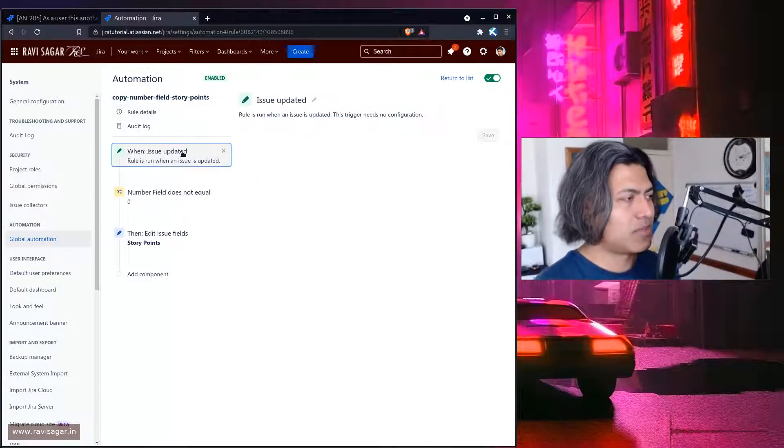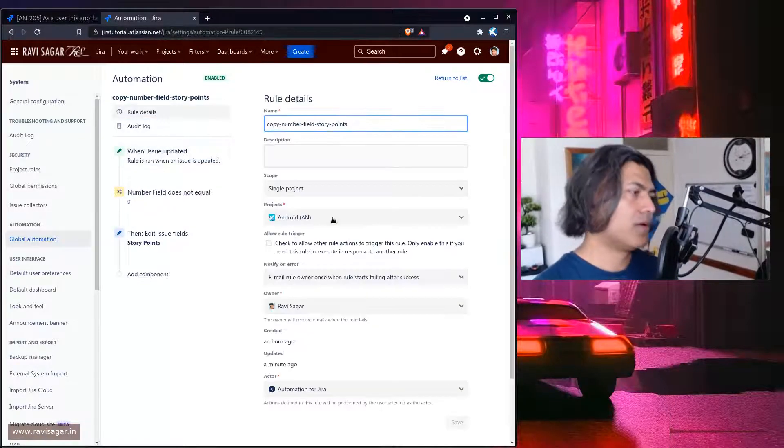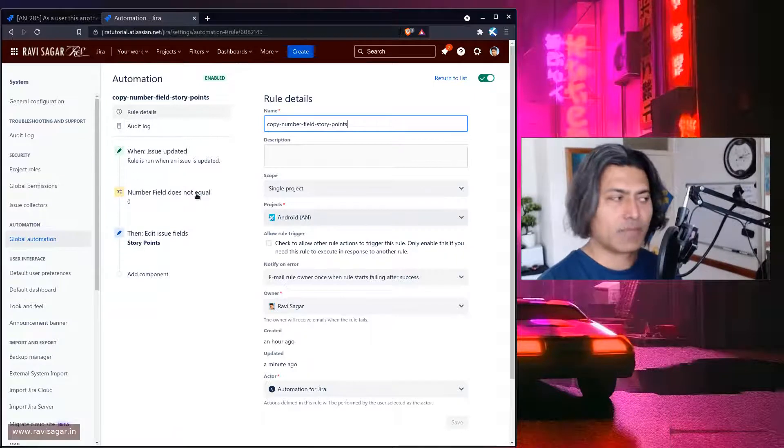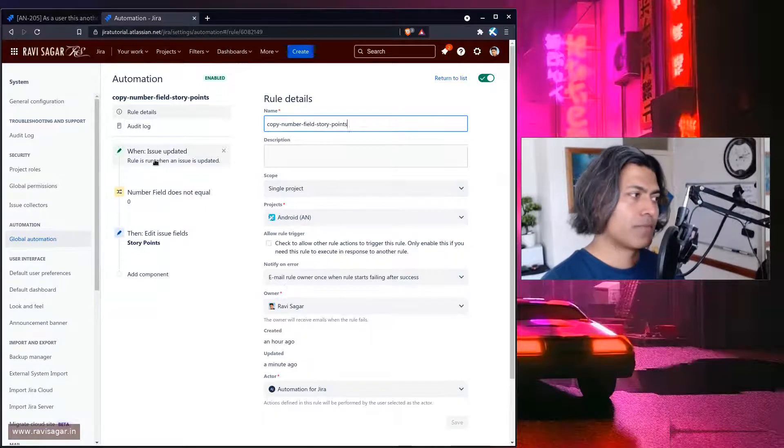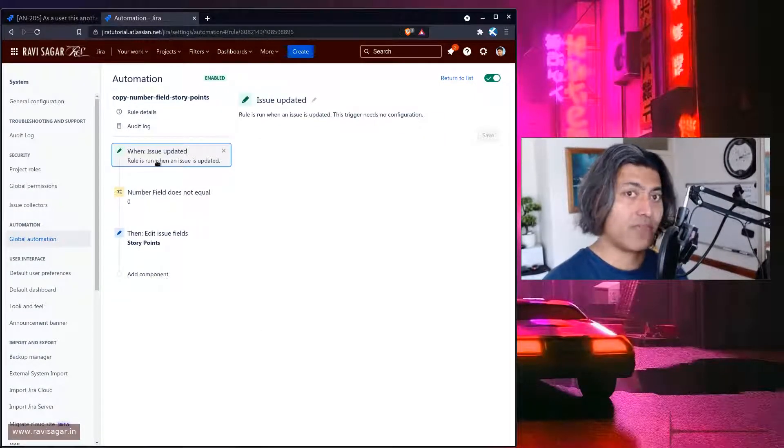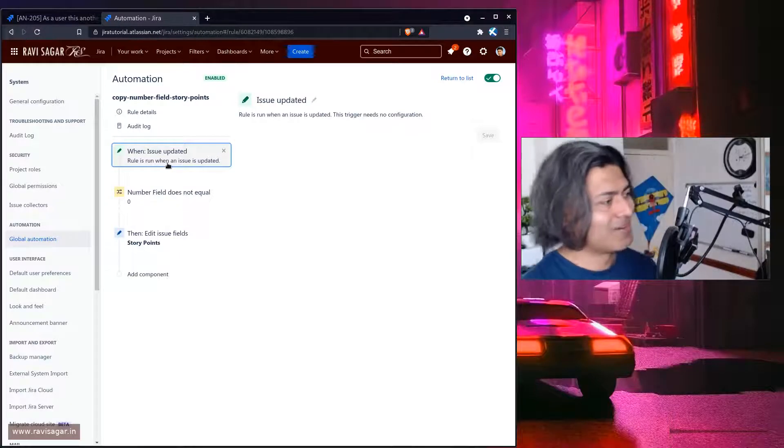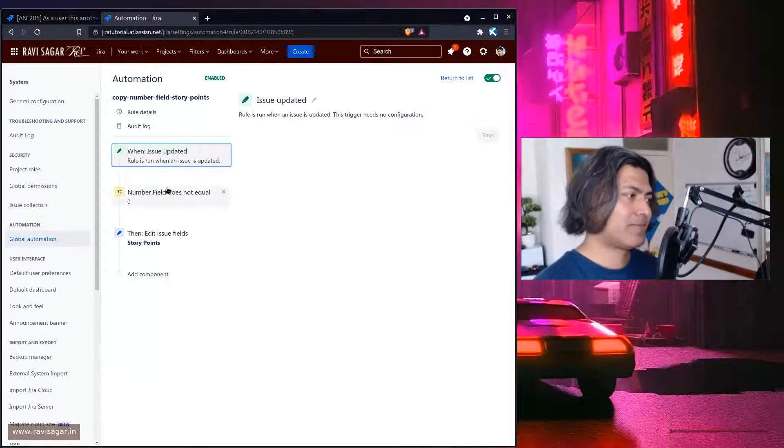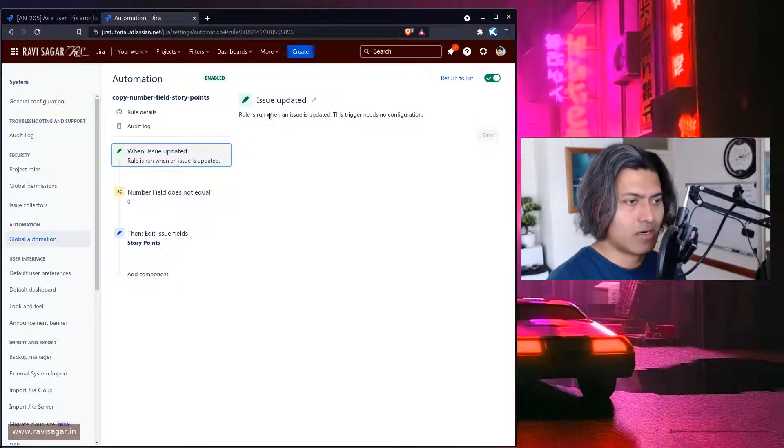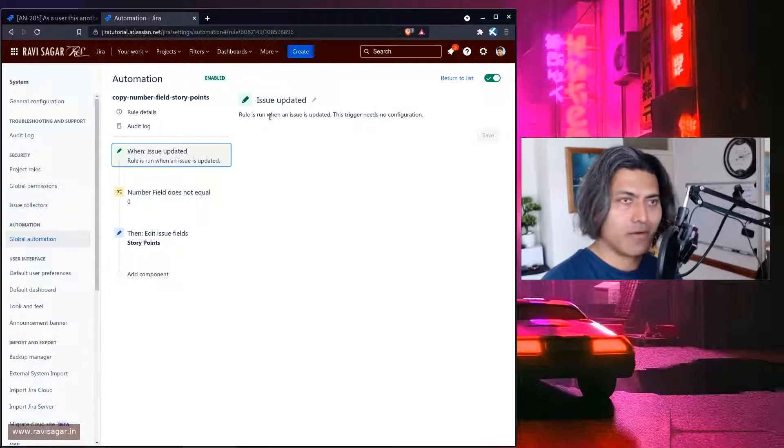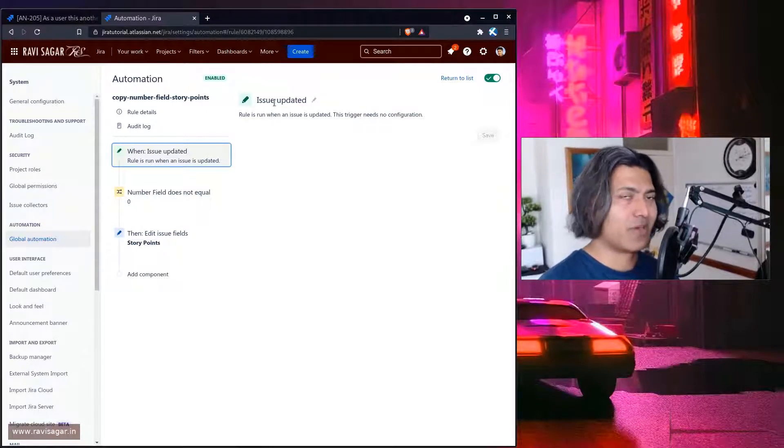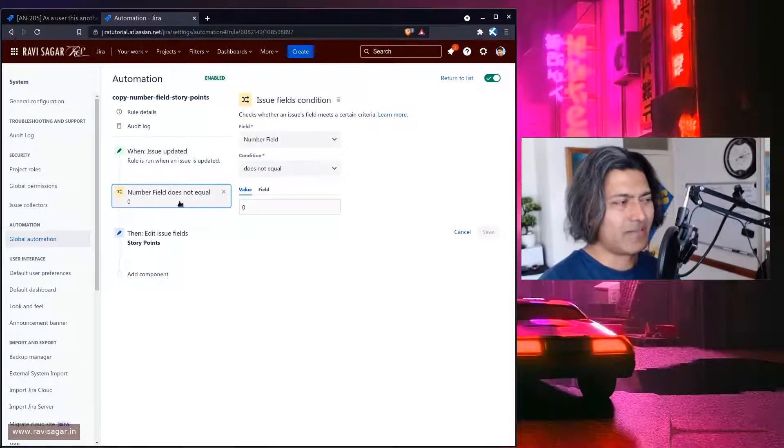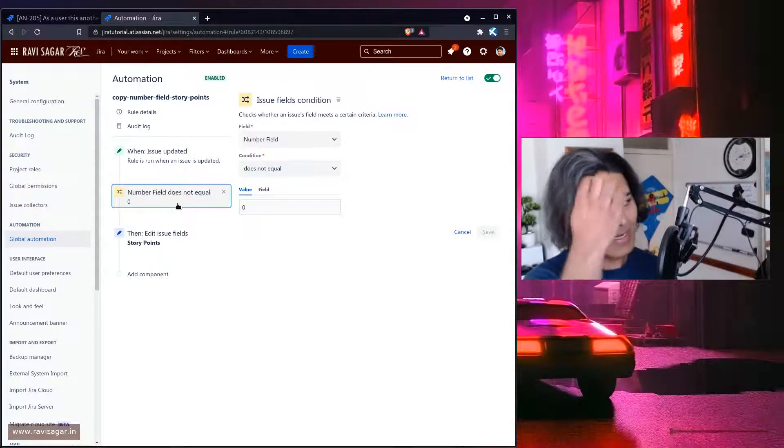So the rule is basically starting with the rule scope. Scope is single project which I prefer because I'm on the standard plan and I don't really have unlimited executions so single project and the rule will run when the trigger is issue updated and there is a condition that only do it when the issue or the number field is not equal to zero.